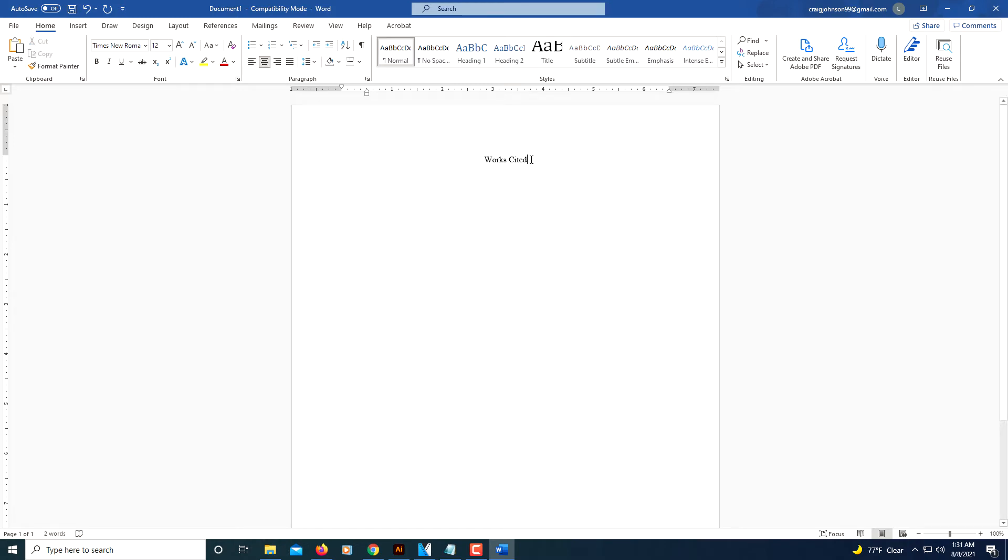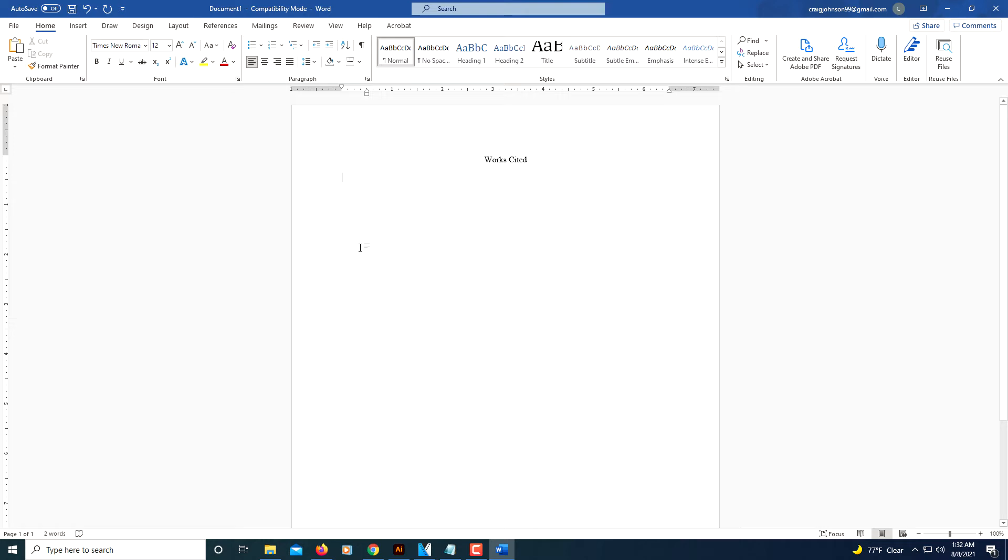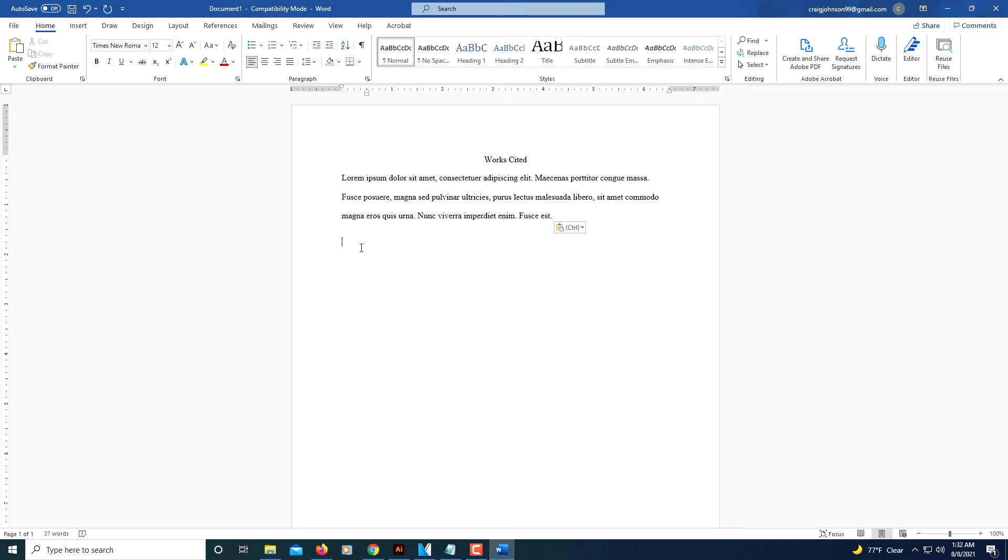Put my cursor at the very end of Works Cited. I'm going to hit enter. Now I want to left align this. Now I'm just going to type in some Lorem Ipsum text, a little paragraph.